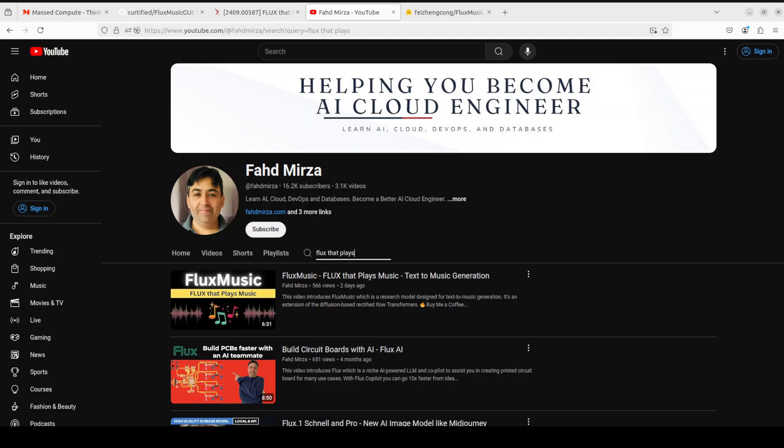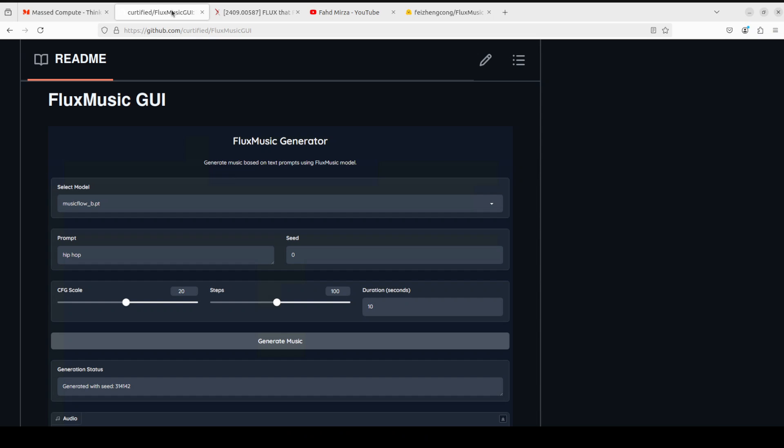It's primarily a simple extension of diffusion-based rectified flow transformers for text-to-music generation. The way it works is that it involves first applying a sequence of independent attention to double text music stream followed by a stacked single music stream for denoised patch prediction. I'm not going to go into the technical details of this Flux Music in this video. I'm just going to show you how you can get it installed locally and then generate music from text.